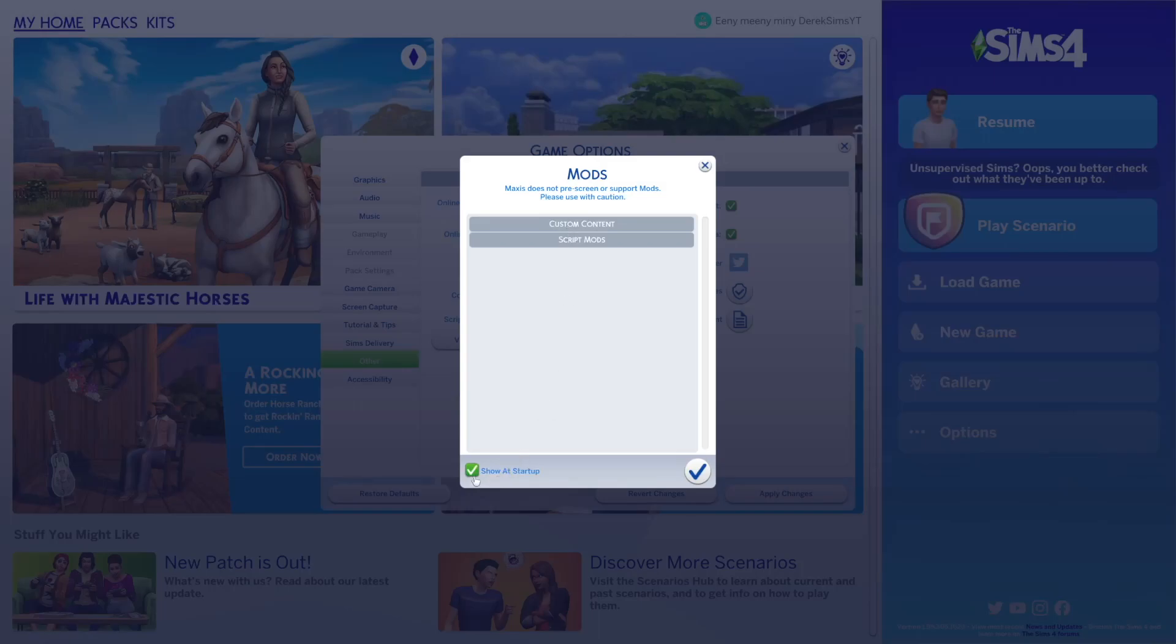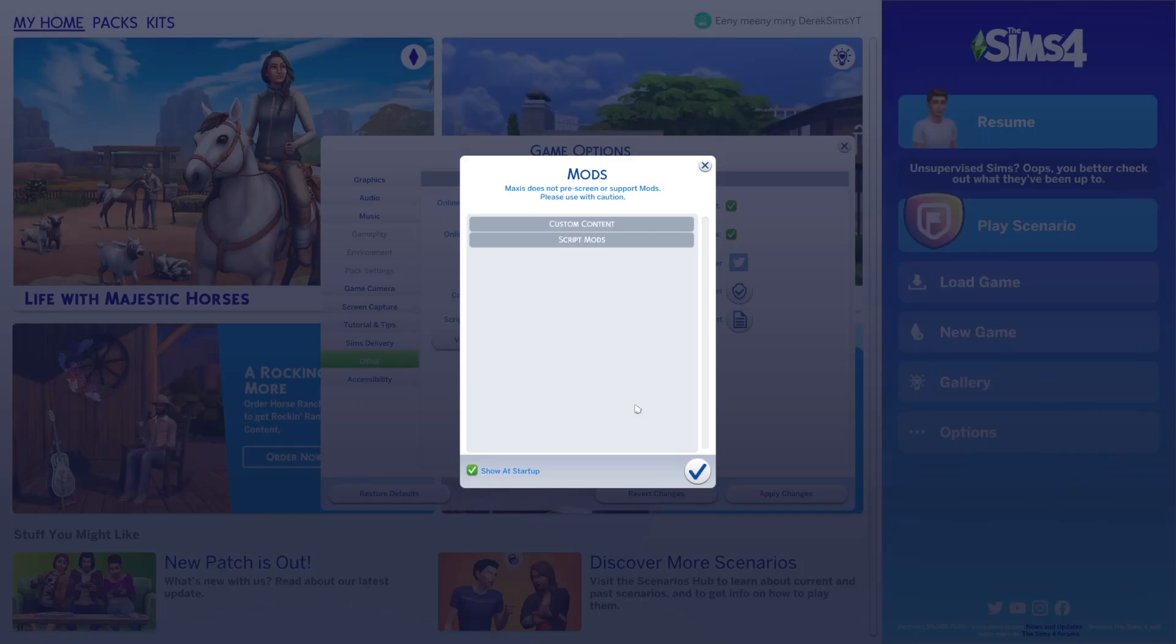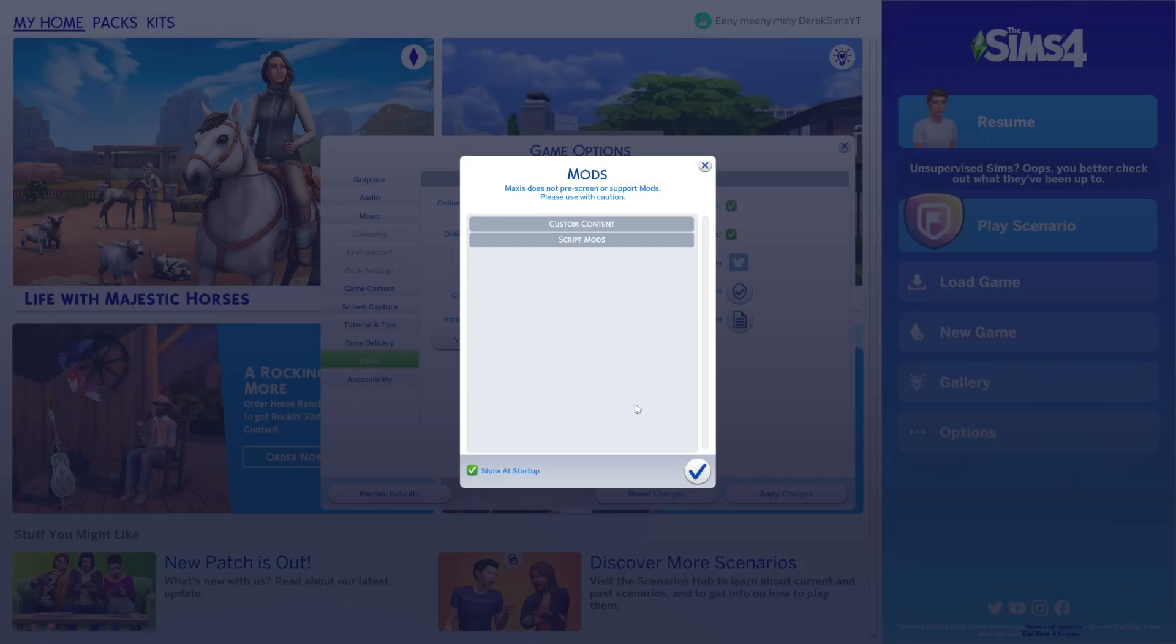And there's a little green check mark right here that says show at startup. You can turn that off or on. I like to keep it on just so that way every time I launch The Sims 4 this menu will pop up to show me what mods I'm using and making sure that they're actually installed correctly. I recommend you turn this on just for now so that way you can make sure you got your mods and custom content installed in the correct place.